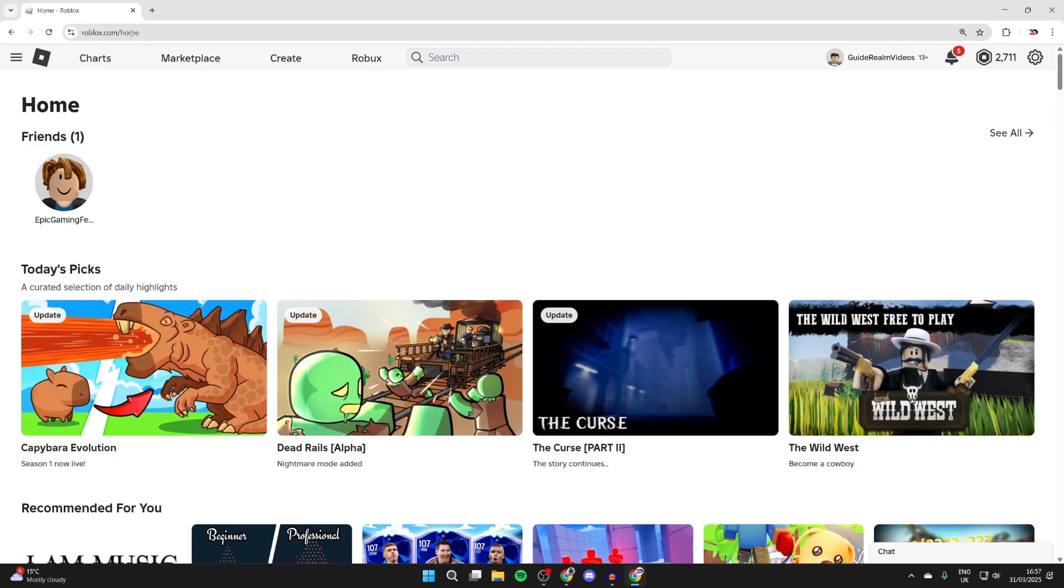We'll guide you through how to make a game pass in Roblox. If you find this useful, please consider subscribing and liking the video.